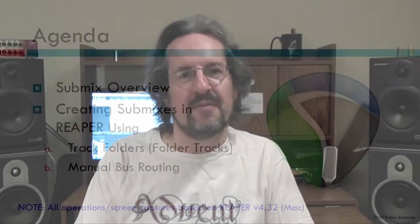Hello. My name is Alan Benjamin. I'm a guitarist and multi-instrumentalist from the band Advent. I'm here in New Jersey today to speak with you about configuring submixes in Reaper.